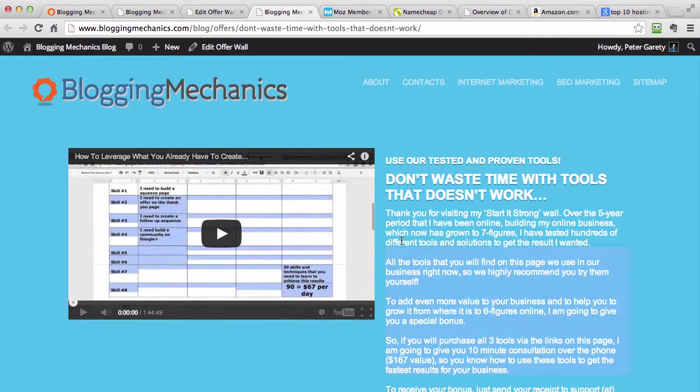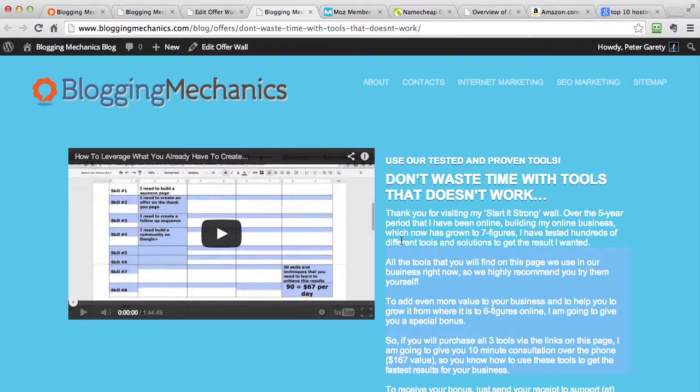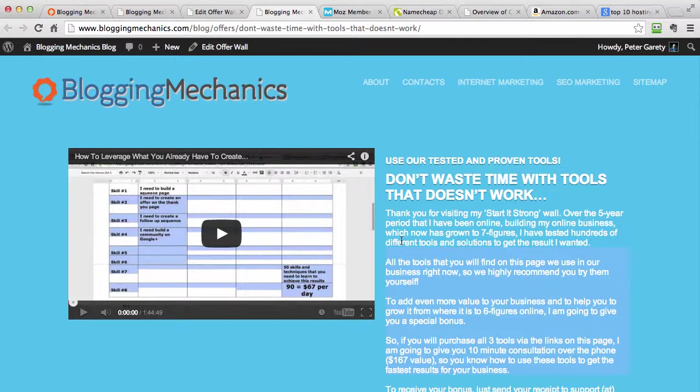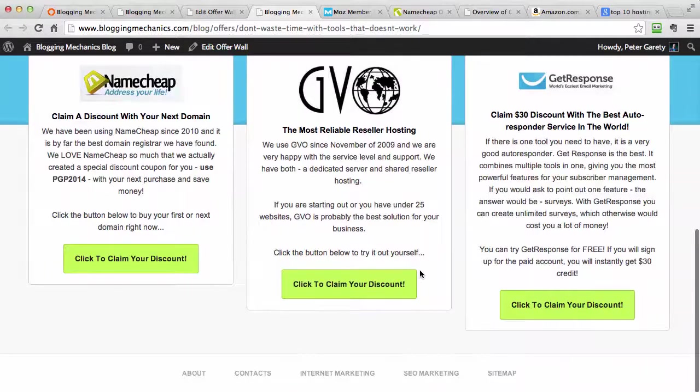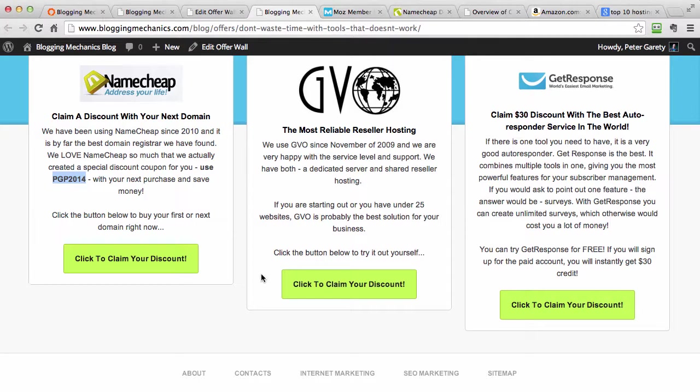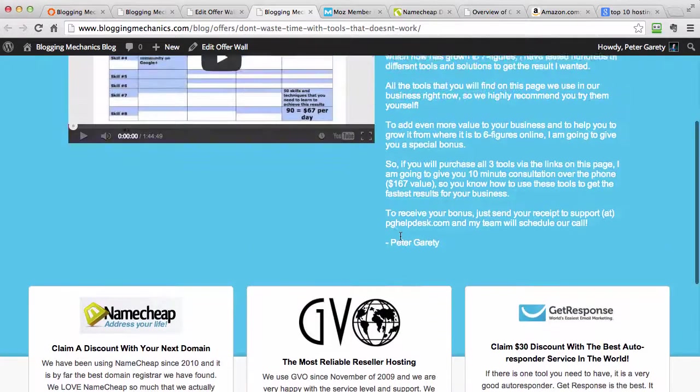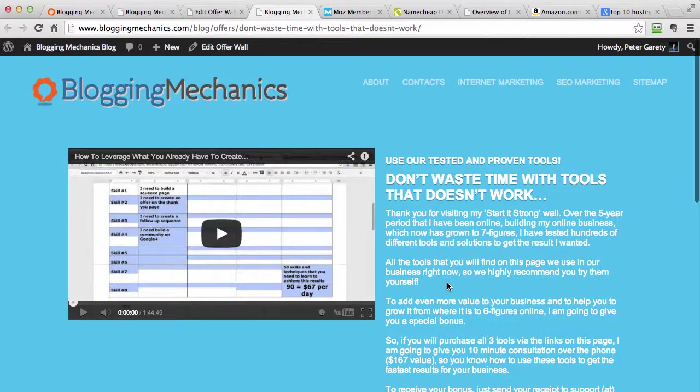Every single blog has something that they would recommend for other people. If you have a blog live, it means that you are using some tools, you are using some technology, you have some methods, training programs, reviews, anything you can imagine. You have something that you want to share with people, you want to get people to buy. So you can create discount pages, discount offers, coupon offers. As you can see, we are using coupon code right here for this offer. You can do absolutely anything you can imagine and create these stunning pages in minutes.